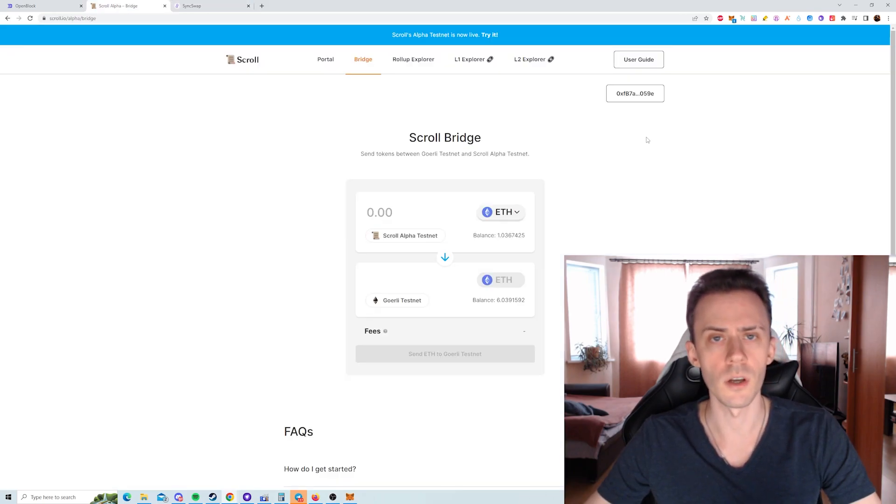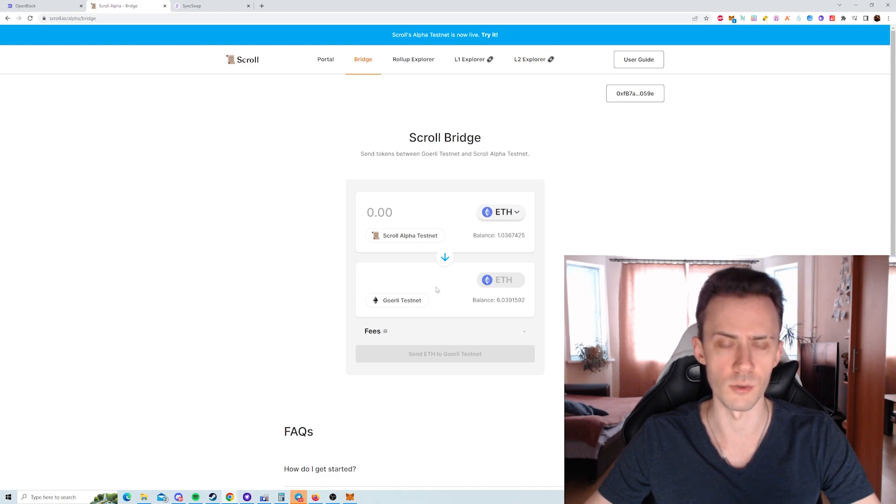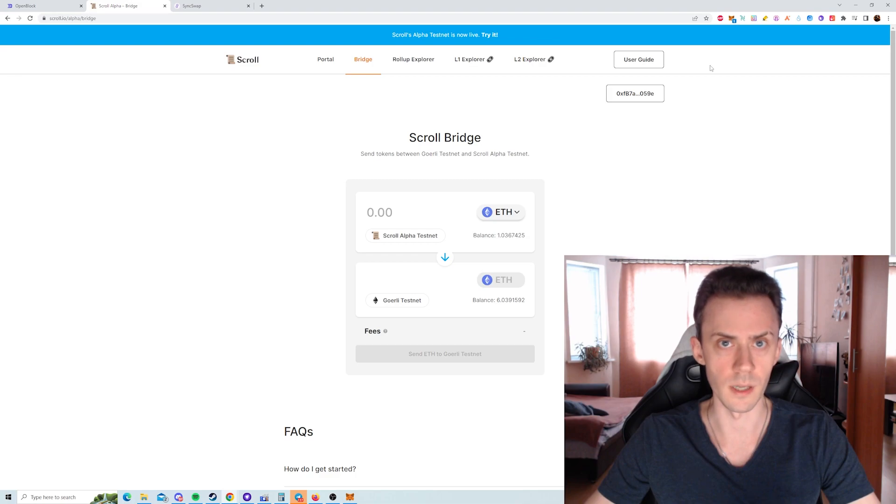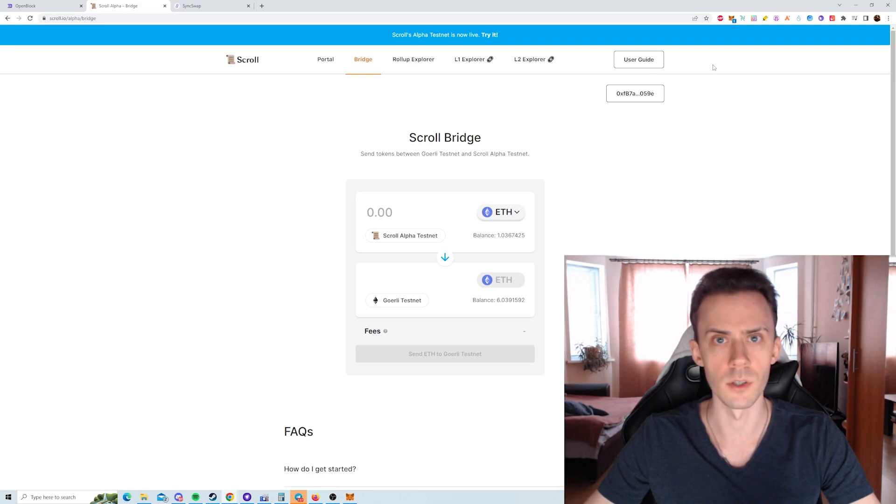And if you're not doing anything on Scroll alpha, you can even bridge this ETH back to your Goerli. Anyway, that's all I wanted to cover. Just highlighting two faucets that, in my opinion, are underutilized. If you found this helpful, please drop a like, consider subscribing, and I'll see you next time.